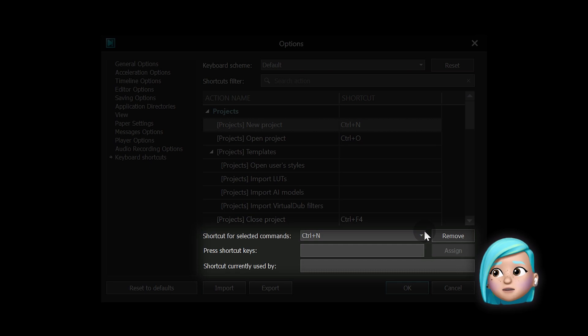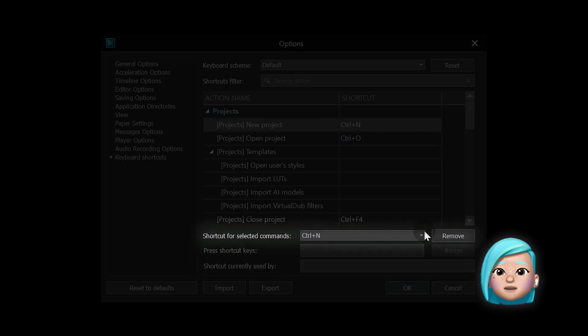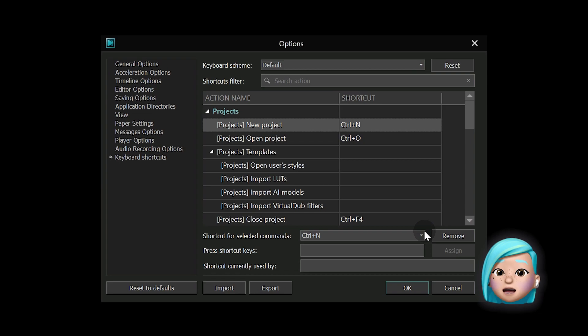Let's have a closer look. Shortcut for selected commands. That's the shortcut selection for the specific action.